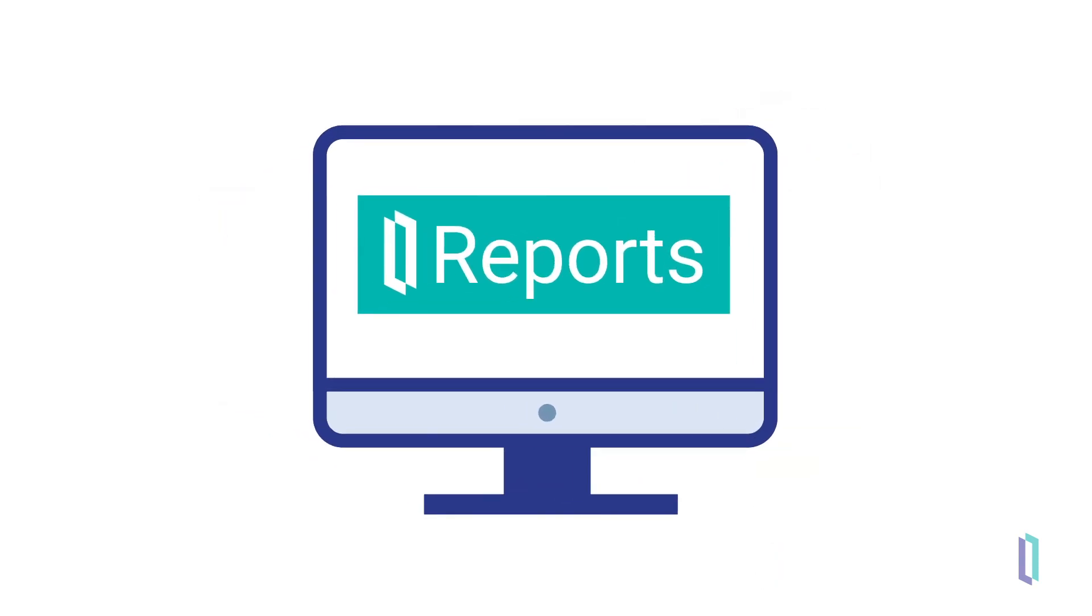With InterSystems Reports, creating visually appealing and easy-to-understand reports has never been easier.